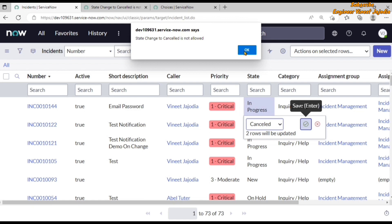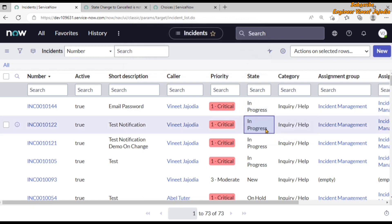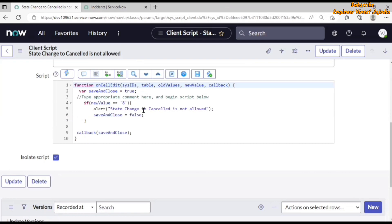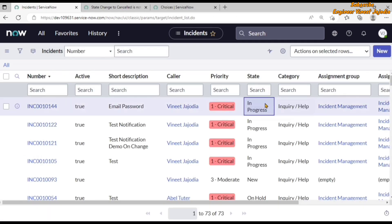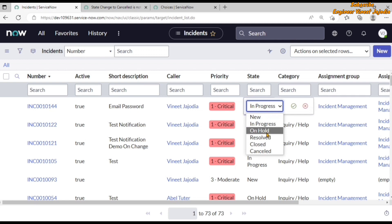We can see that our onCellEdit client script is working — the alert reads 'State change to Cancelled is not allowed'. If we click OK, nothing will happen. The newValue was set to 8, our condition matched, the alert appeared, save_and_close was set to false, the callback was called with false, and the changes were not updated. But if we change to another state like 'On Hold' and save it...